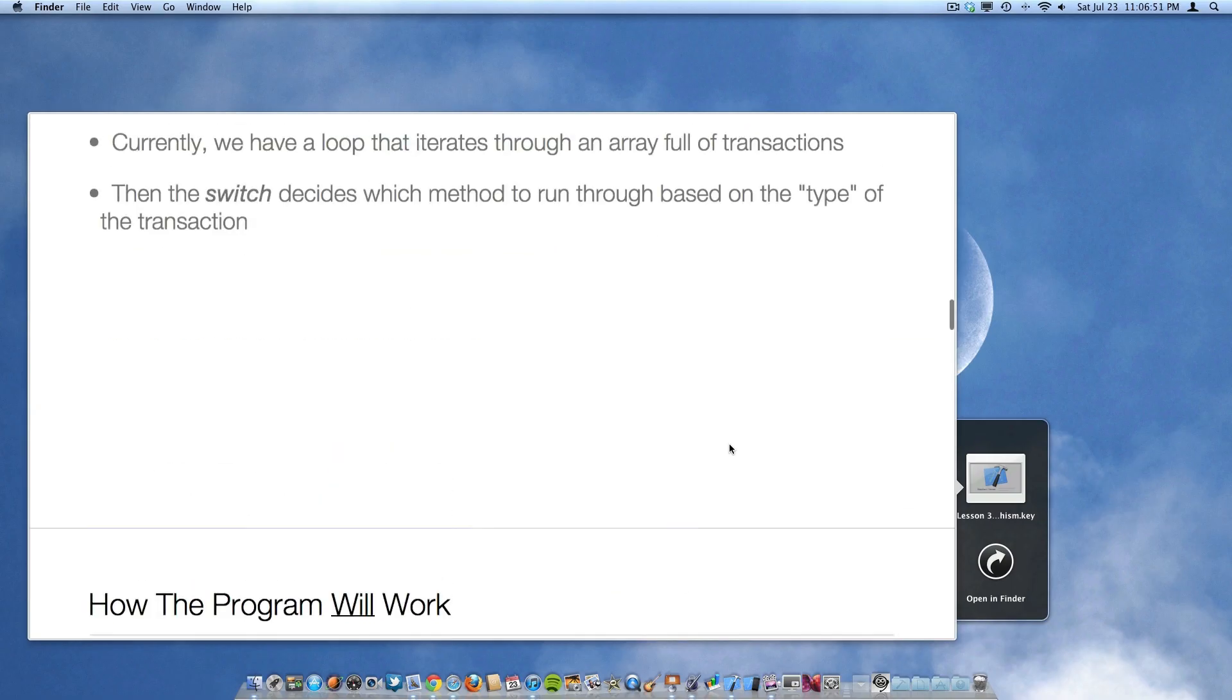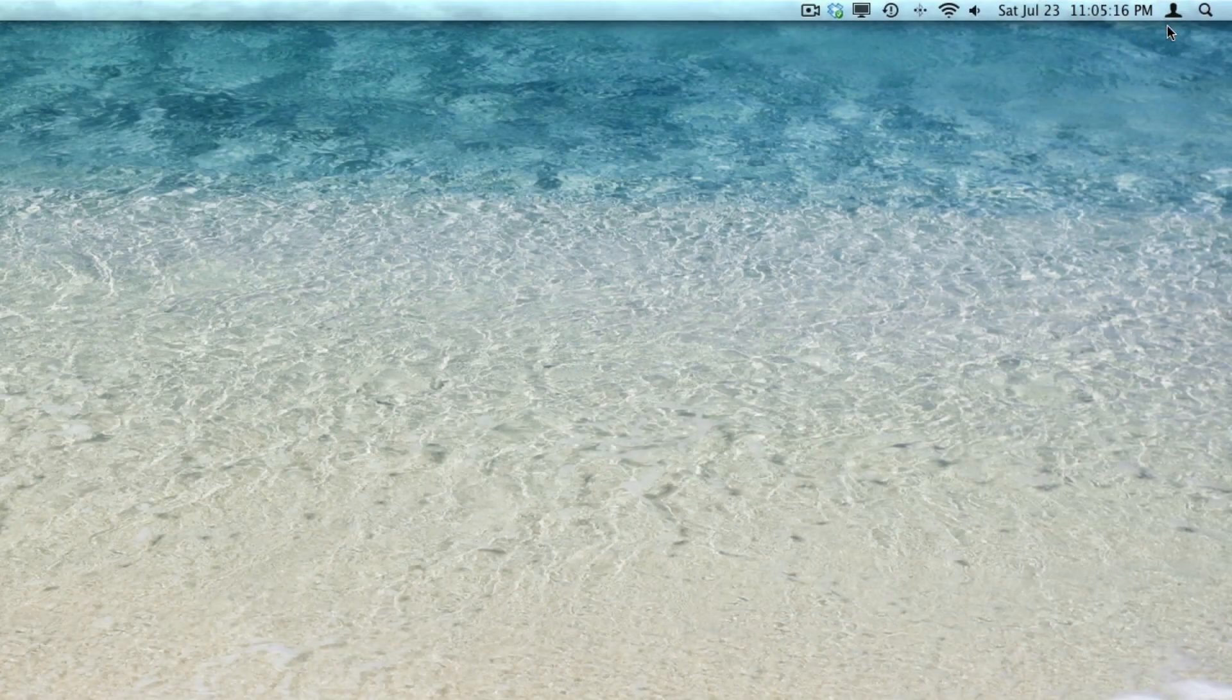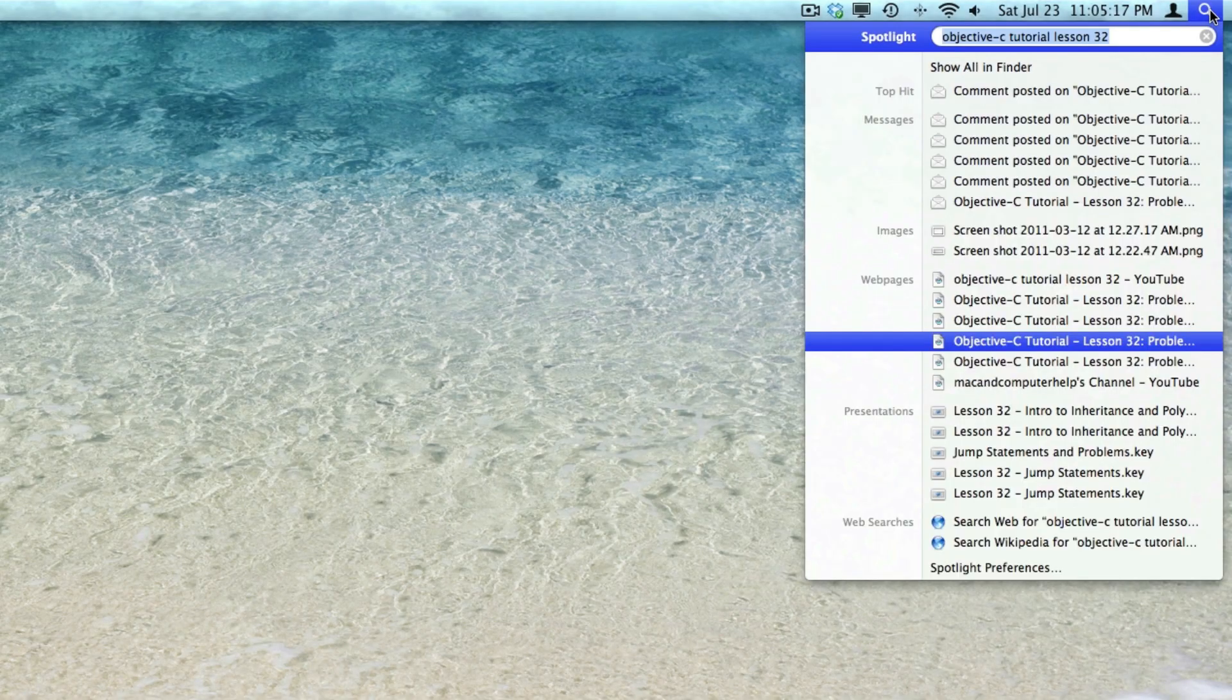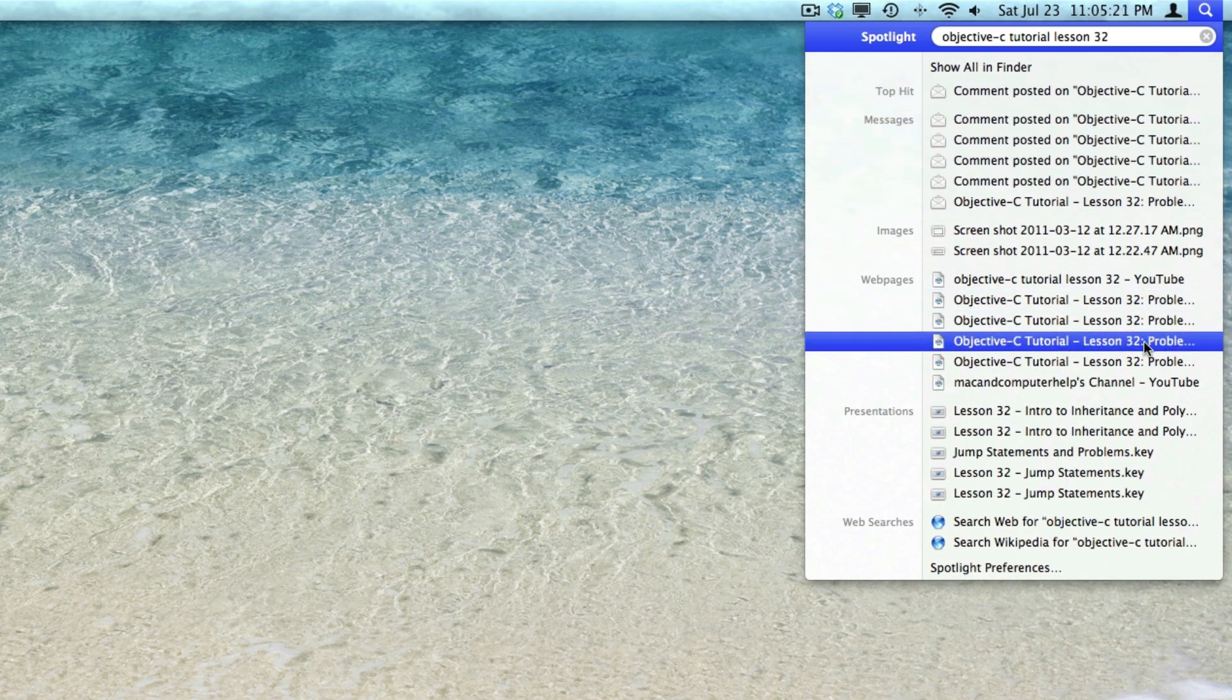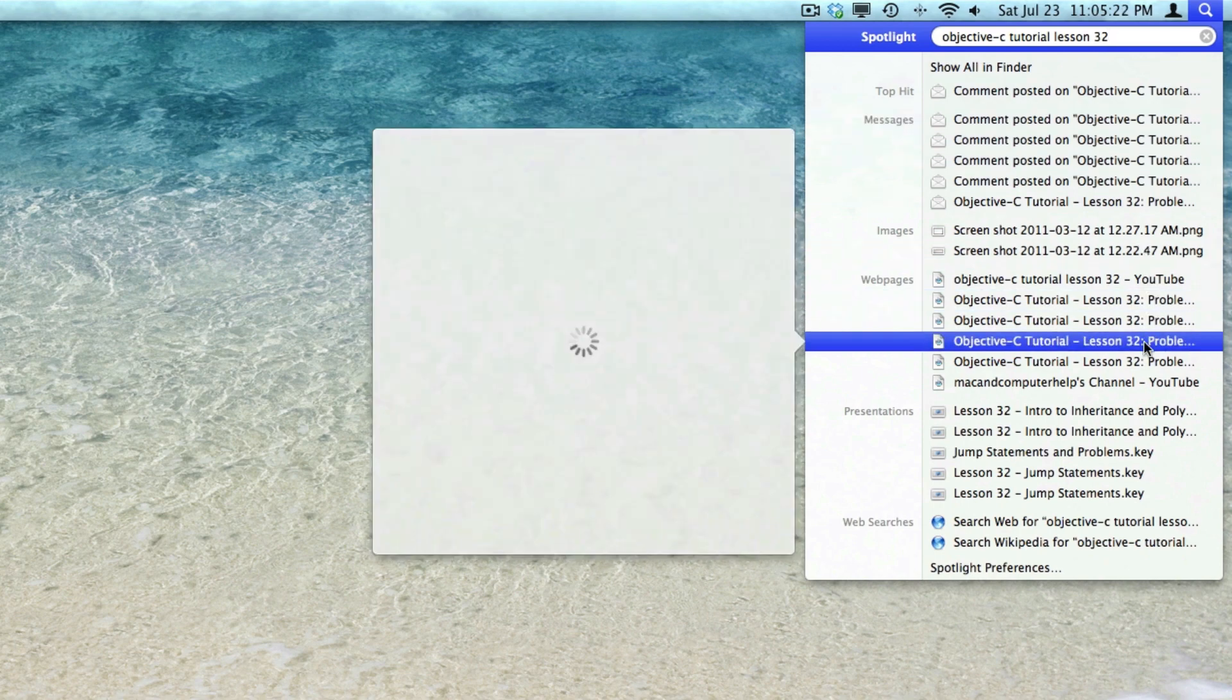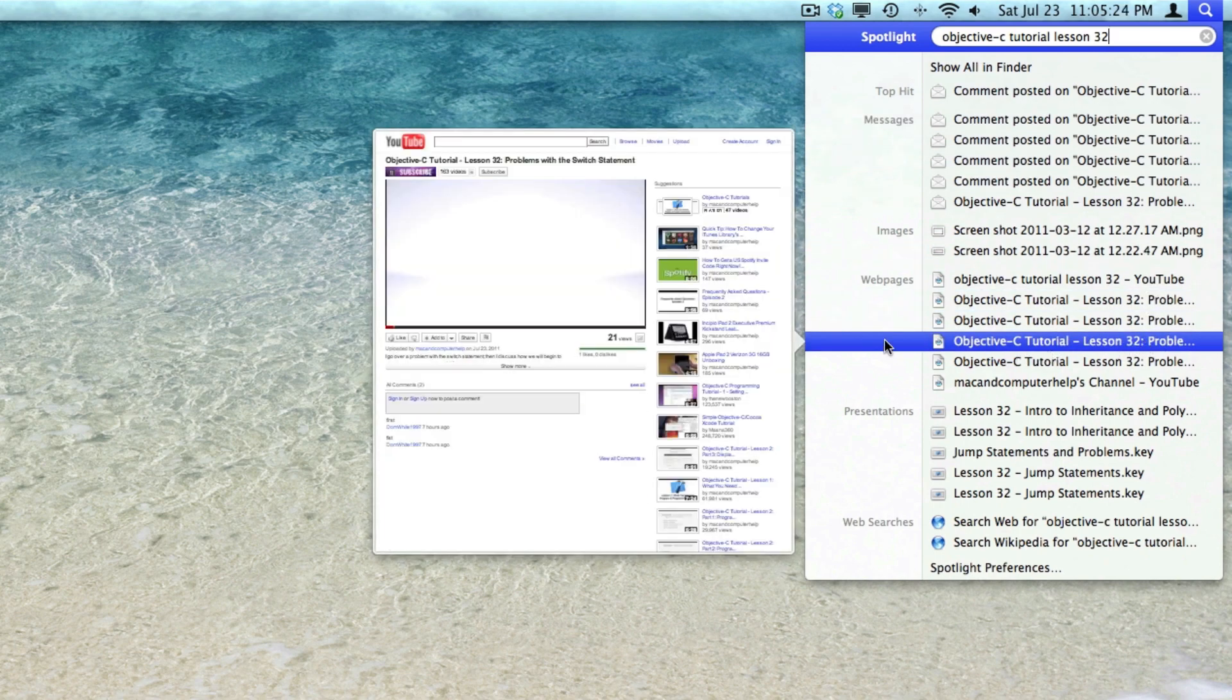Which brings us up to our number two hidden feature, which is viewing web pages in Spotlight. So as you can see here, I searched for a recent web page that I visited. And to get Quick Look to work within Spotlight, you just hover over the result and the page automatically begins to load.